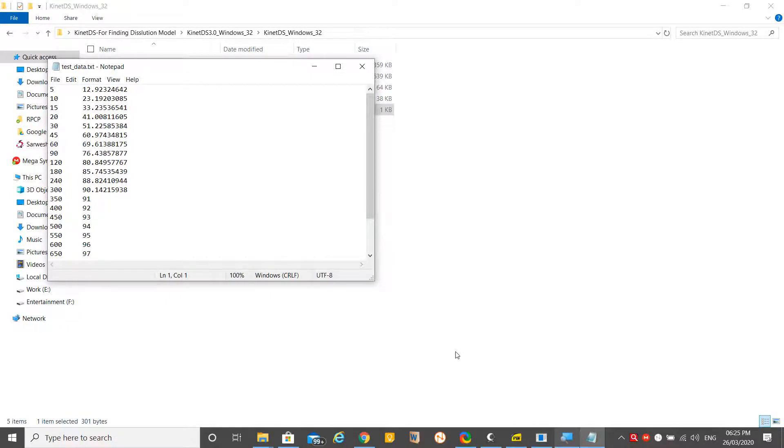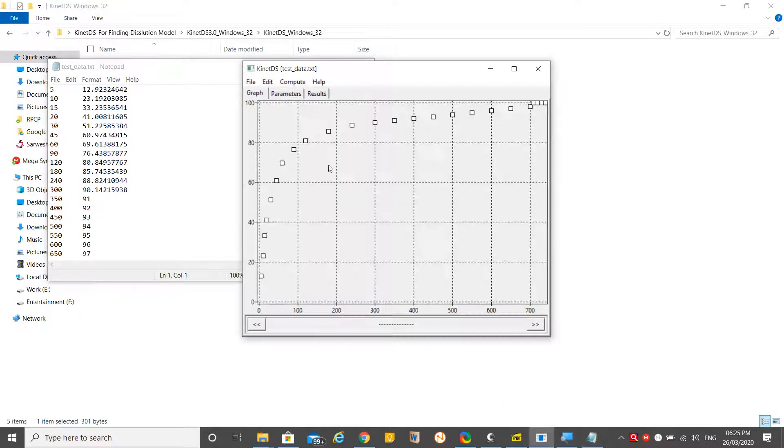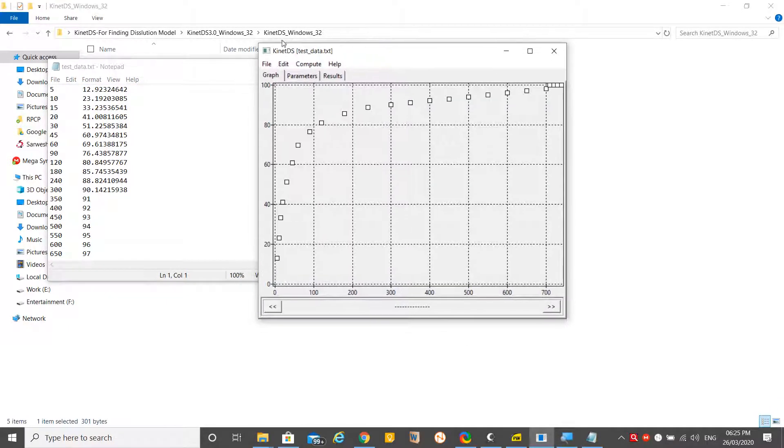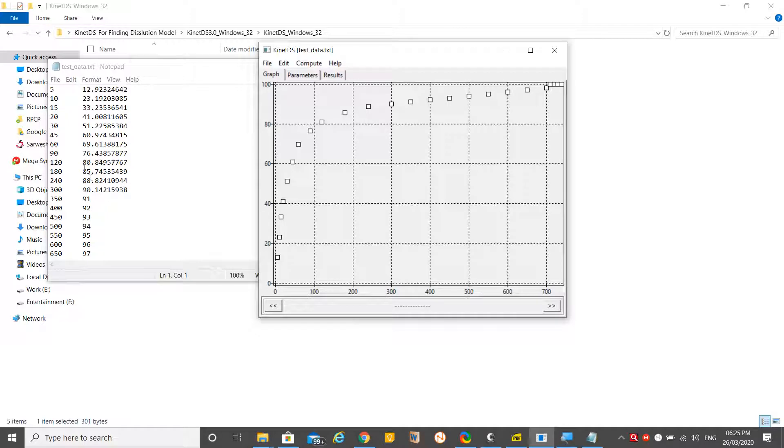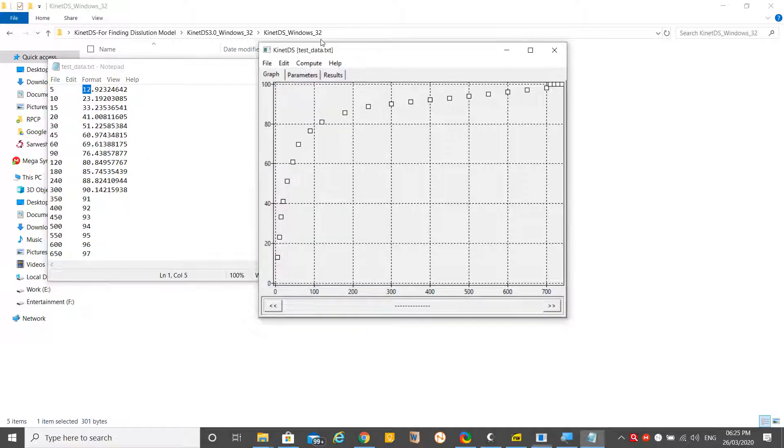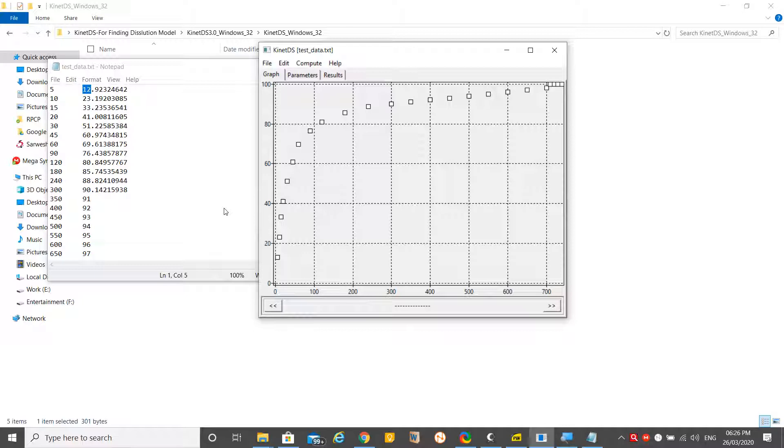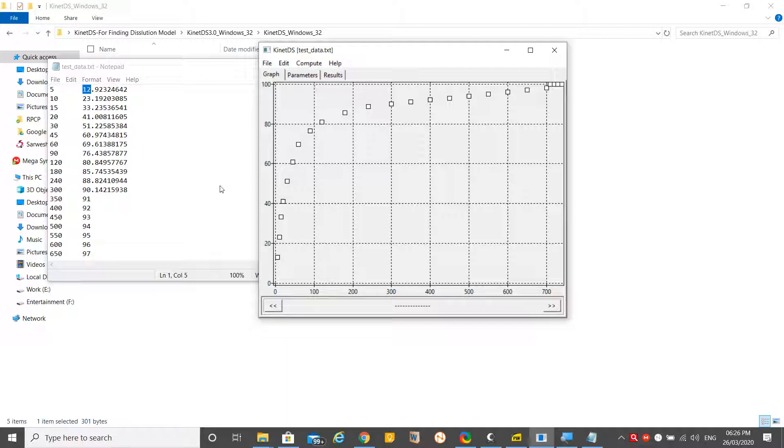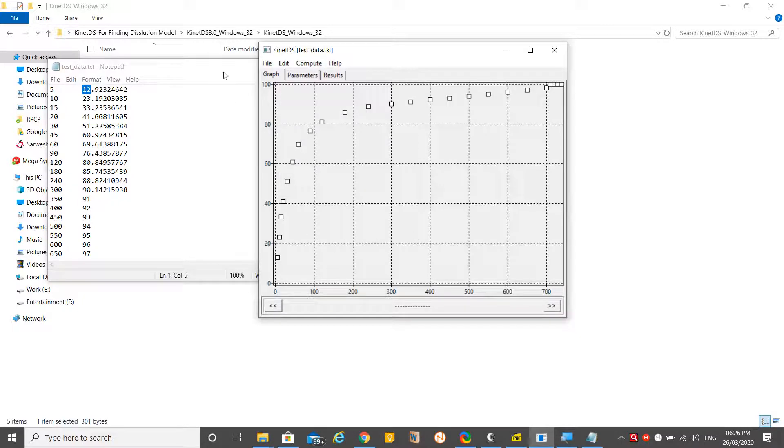Now we have something here. You may find lots of dots in square shapes which are drawn on this software. The data in the test.txt file is now plotted in this tool. At five minutes there is 12% drug dissolved. At 300 minutes, 90% has been released. This data is plotted in time versus percentage scale.